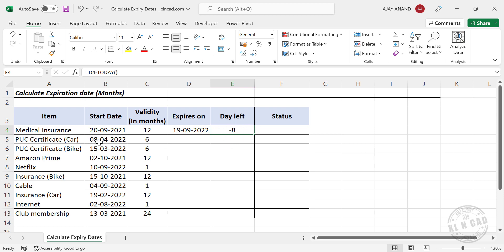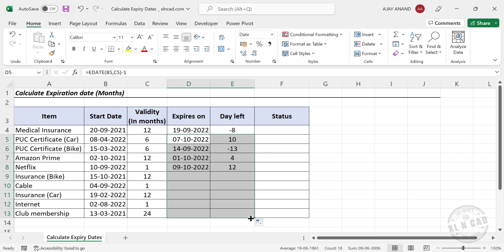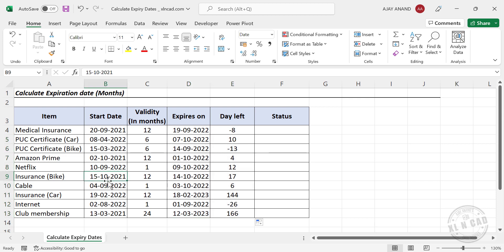Here is the date on which I got the PUC certificate of my car. To calculate the expiry date and days left for expiry or days elapsed after expiry, I copy these formulas into the cells below. The PUC certificate will expire on 7th of October 2022, and there are 10 days left for expiry. Since we used the TODAY function in the formulas, whenever we open this file, these values will update according to the current date.